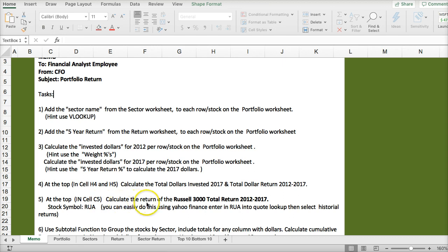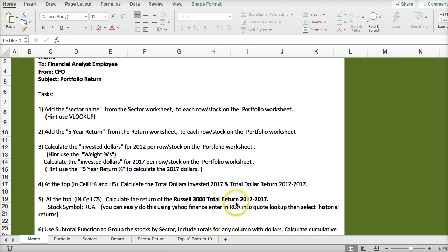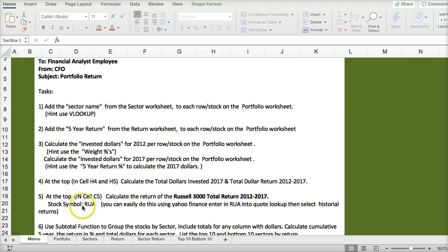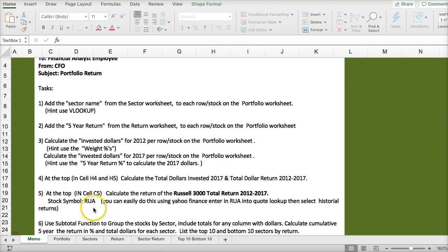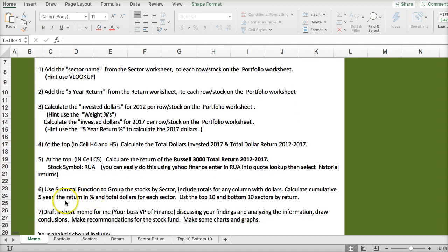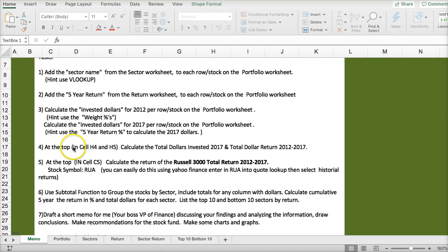Calculate the return in the Russell 3000, return 2012 to 2017, use symbol RUA, use the subtotaling function. So there's a lot here.